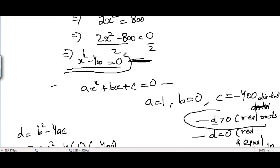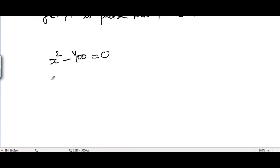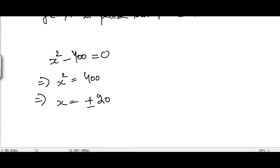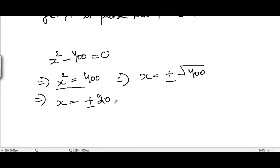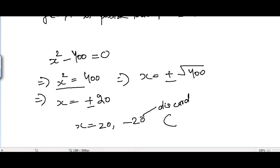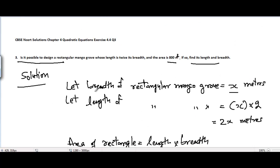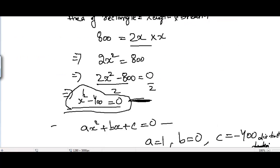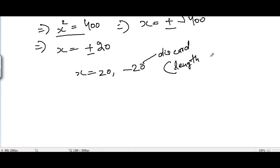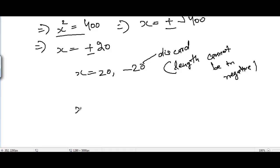We can solve the quadratic equation x² - 400 = 0 directly by taking 400 to the right-hand side: x² = 400, so x = ±√400 = ±20. We get x = 20 and x = -20, but we must discard -20 because length cannot be negative — the breadth cannot be negative either. So x = 20 meters, which is the breadth.